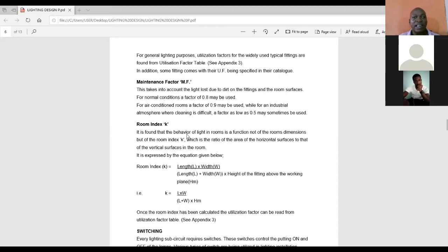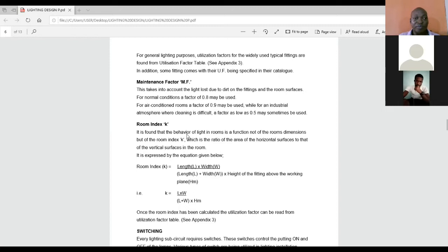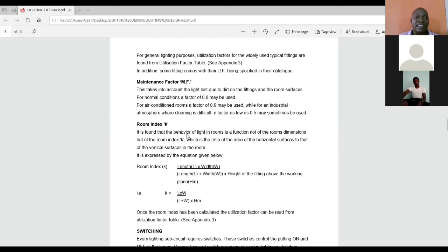Now, for every normal condition, our maintenance factor used to be within the range of 0.8. For a very good air condition room that is well ventilated, we can have it at 0.9. But for areas that are prone to high level of dirt and dust, we can drop as low as 0.5, 0.6. So that is that.